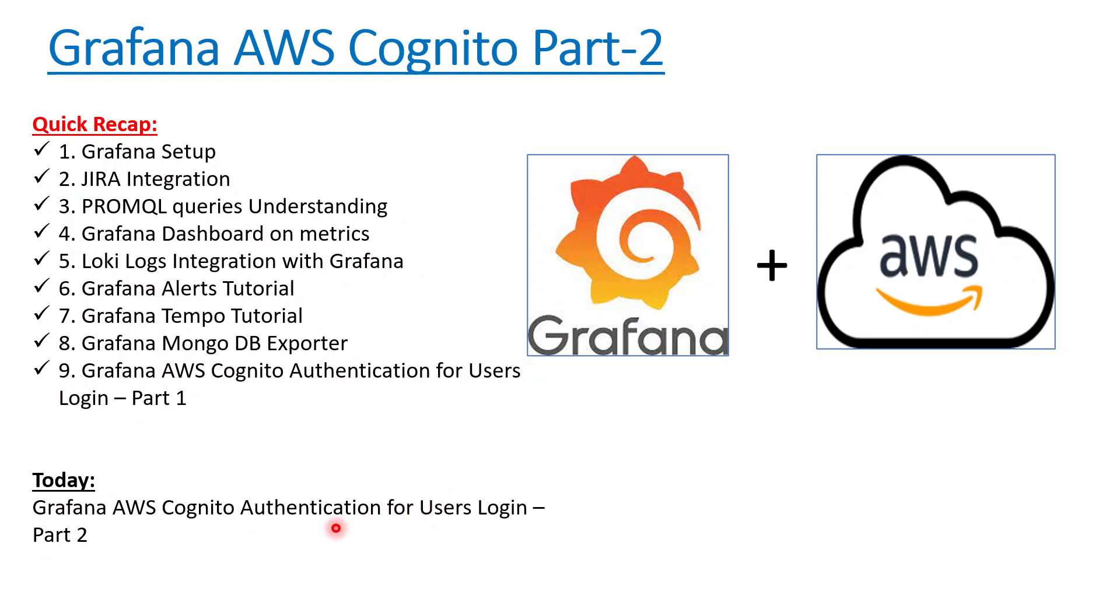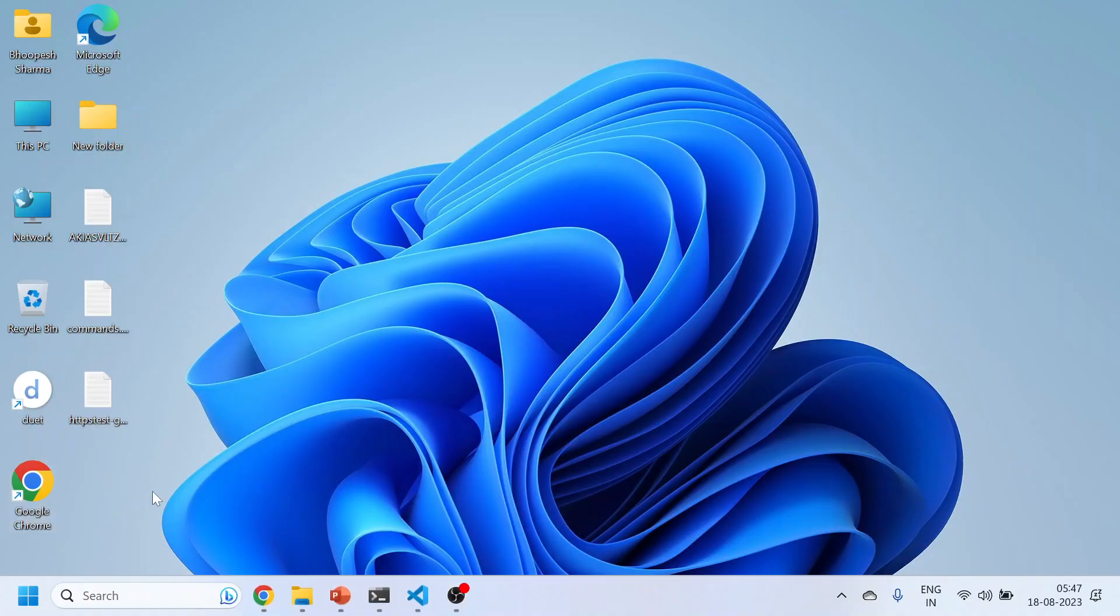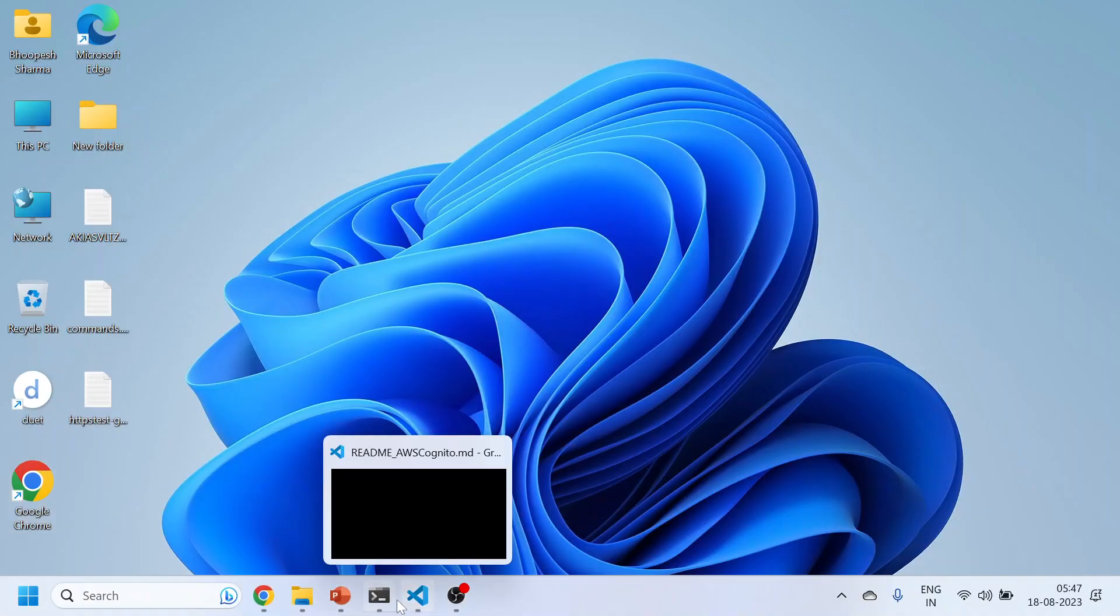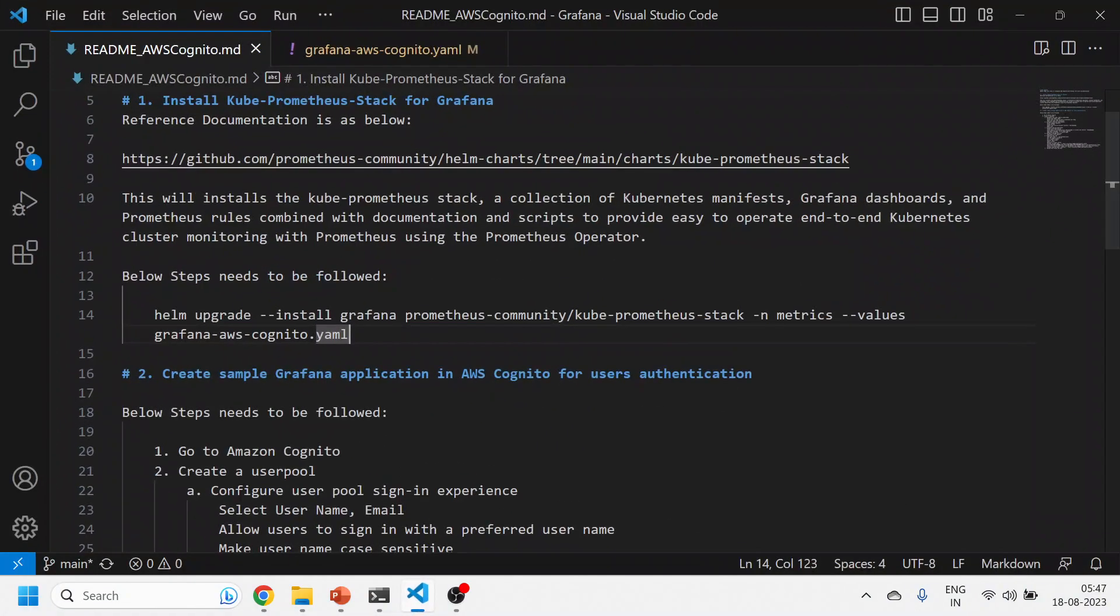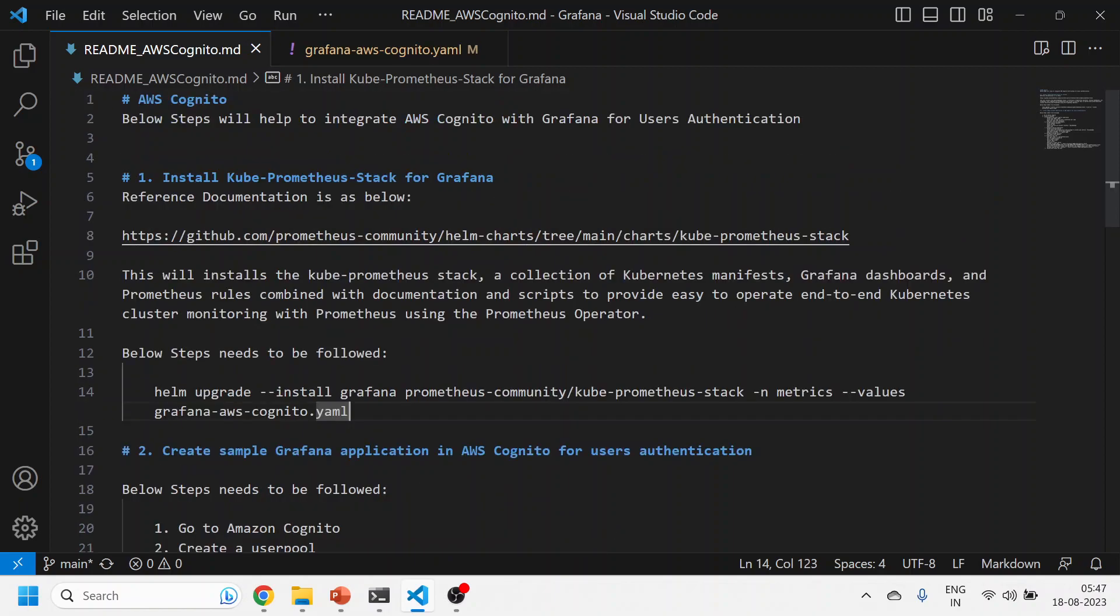Let's see the practical implementation of Part 2 of this video. If anyone has not watched Part 1, they can simply get into the playlist and watch it. In today's session, we'll quickly see the Part 1 documentation. This is the same GitHub documentation page—there is no change.